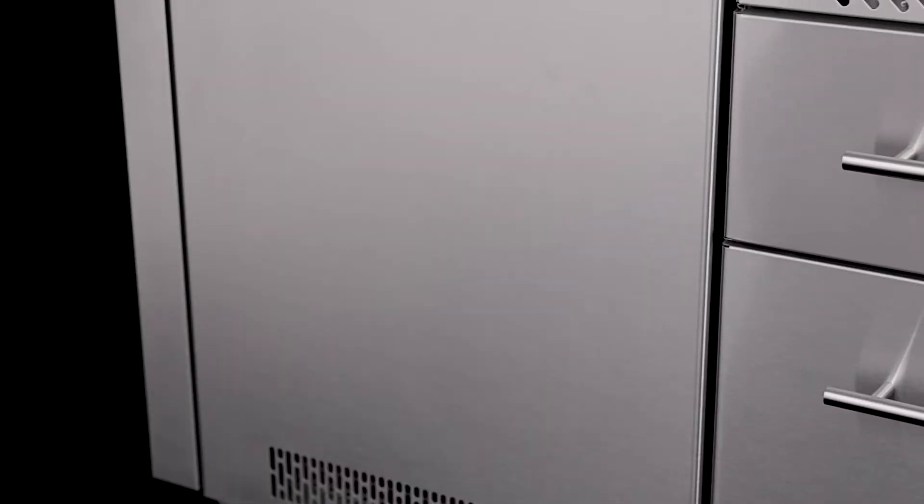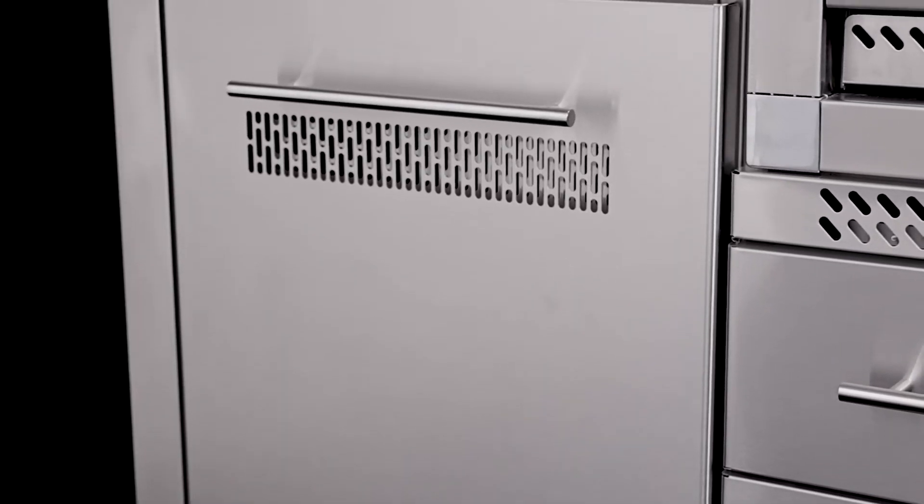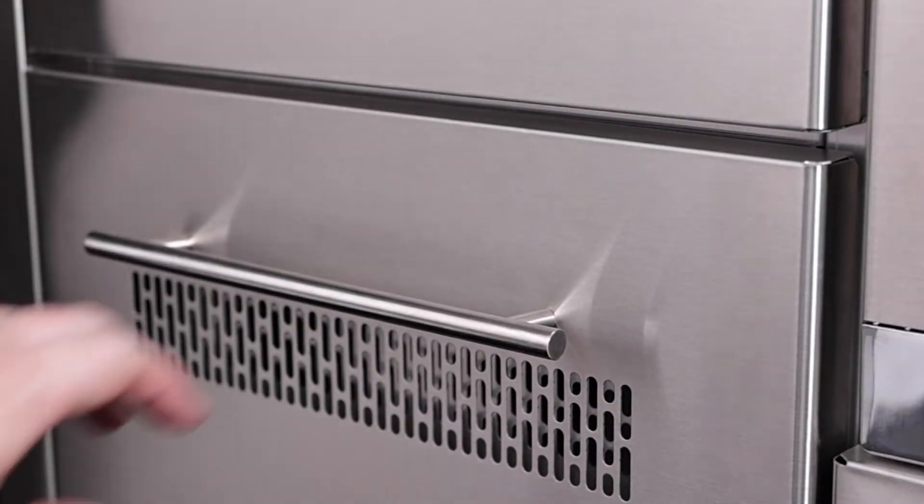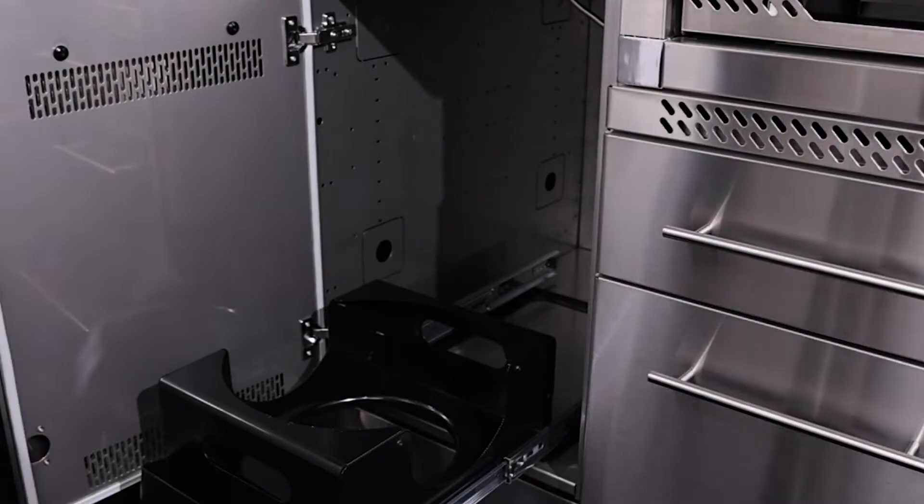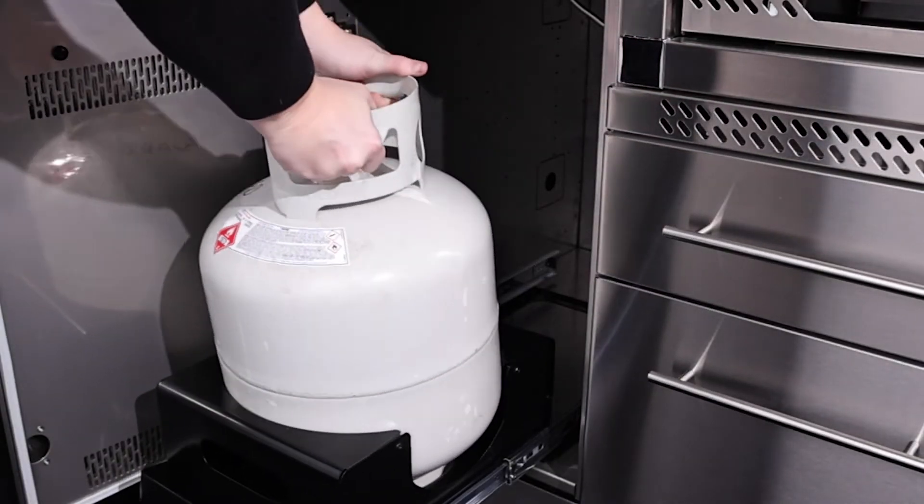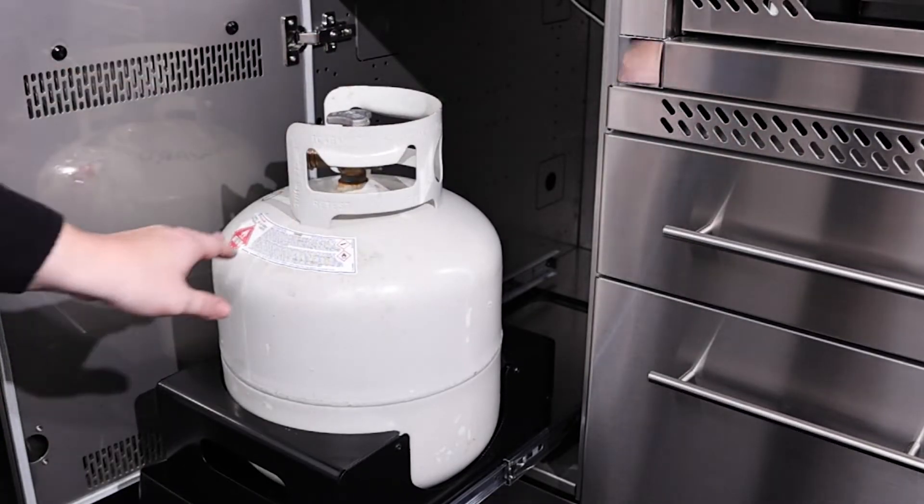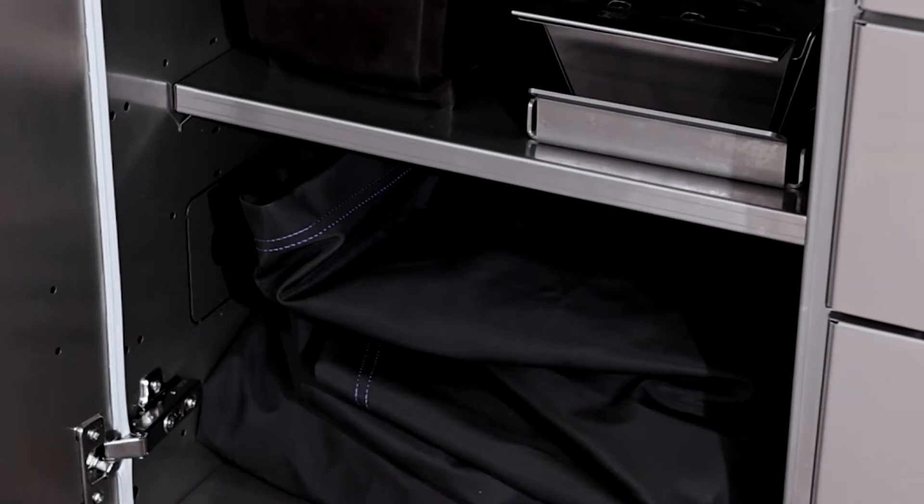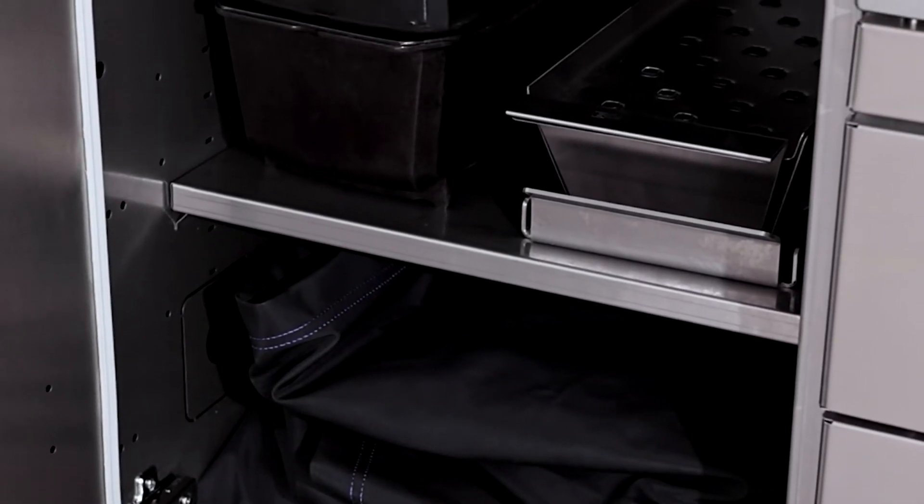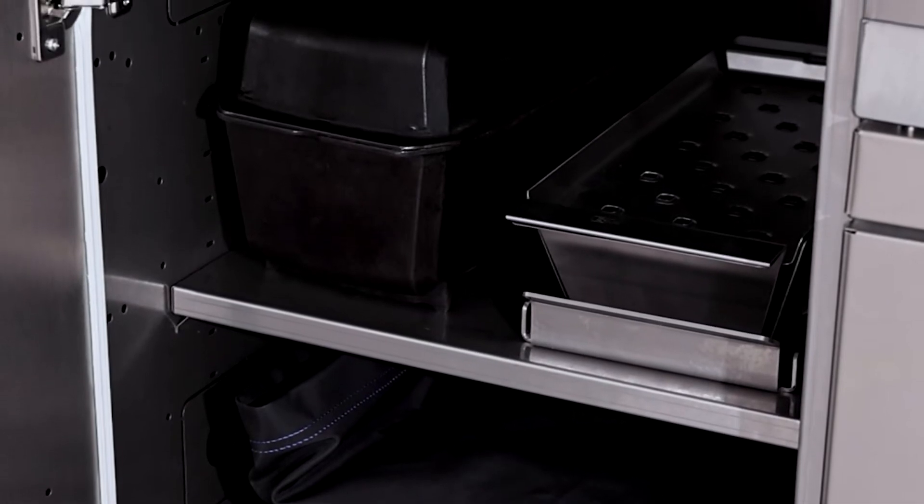For easy access to your propane fuel, the large door with a pull-out propane tank drawer is the perfect choice. For natural gas models, you get a durable and adjustable stainless steel shelf for storing extra large items.